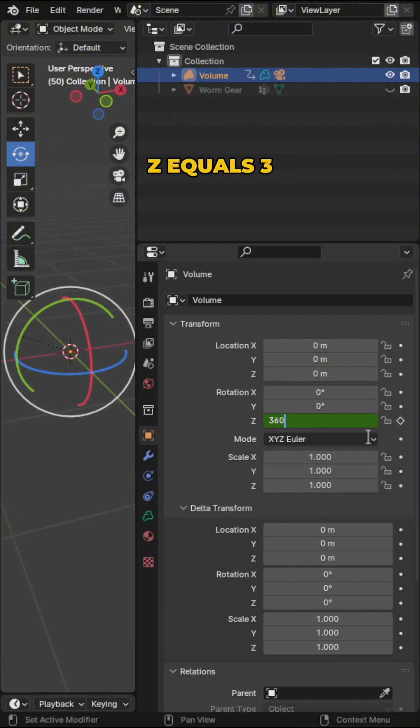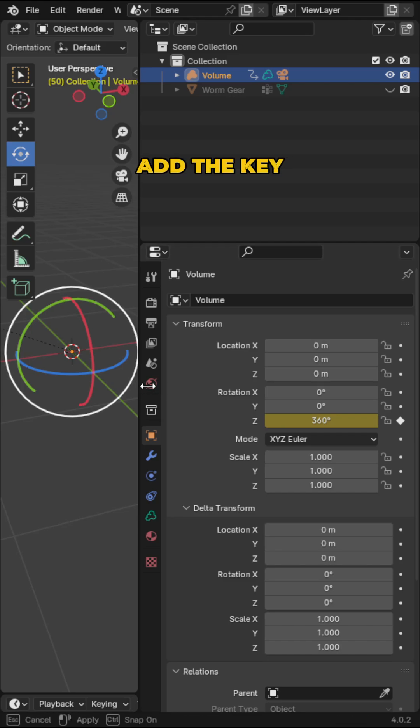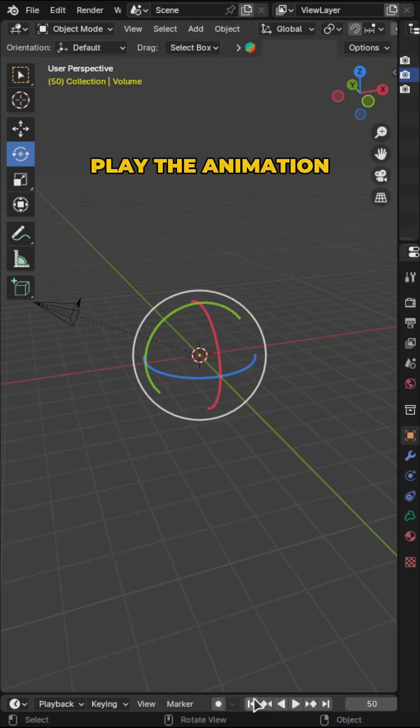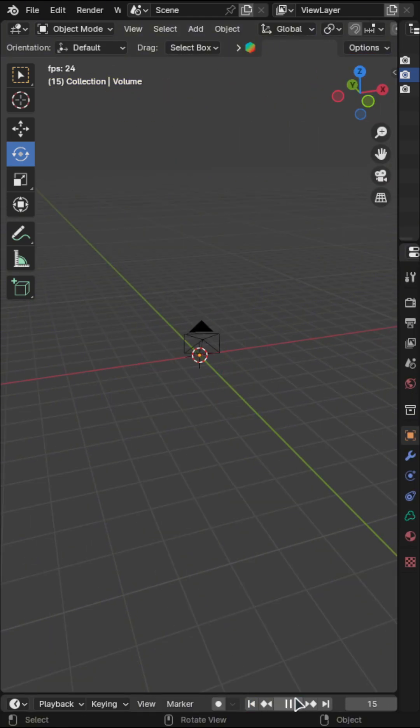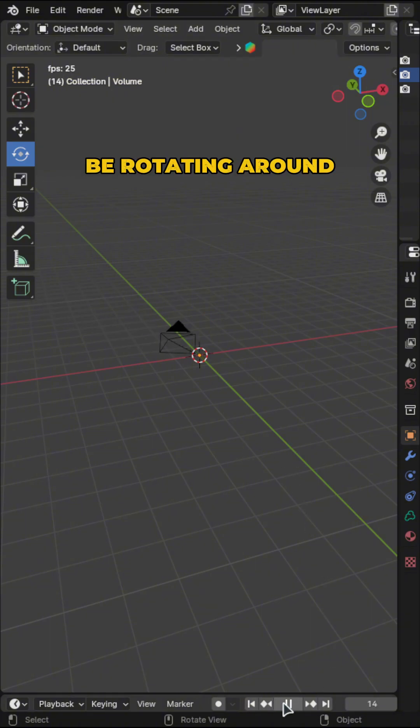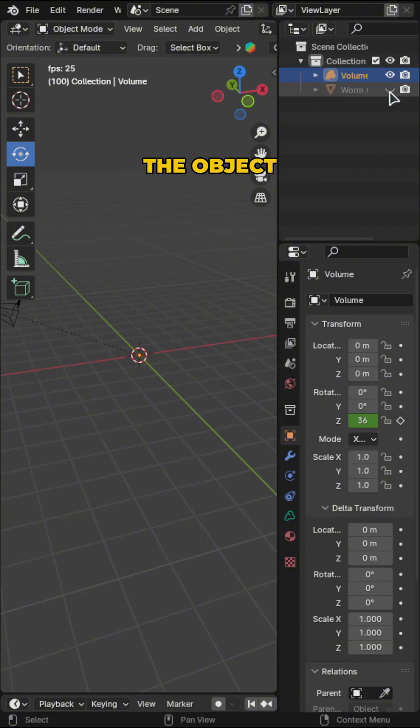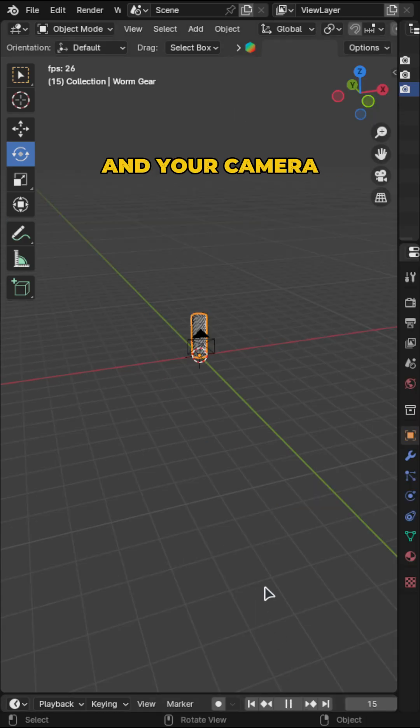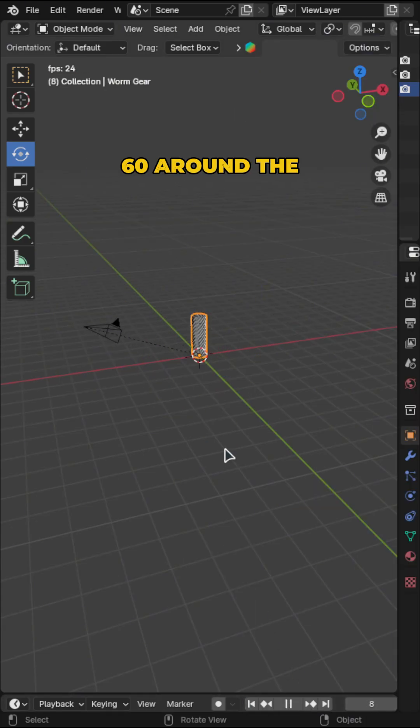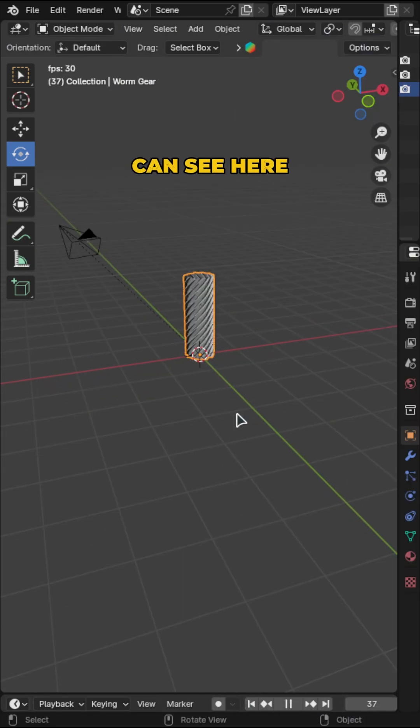But this time, set z equals 360 and then add the keyframe. Now if you play the animation, you can go back to the first frame and play, and the camera is going to be rotating around the object. Your camera should be rotating full 360 around the object.